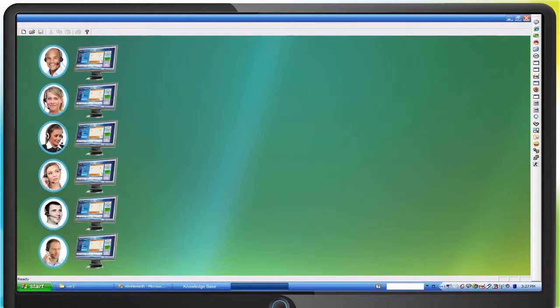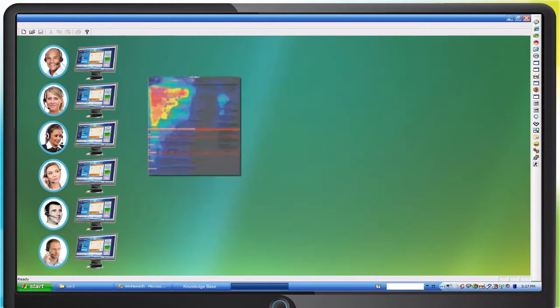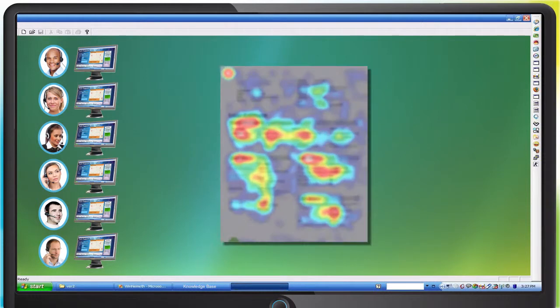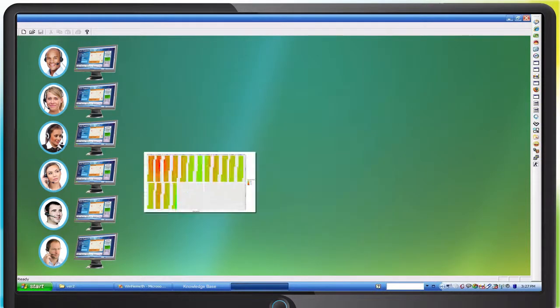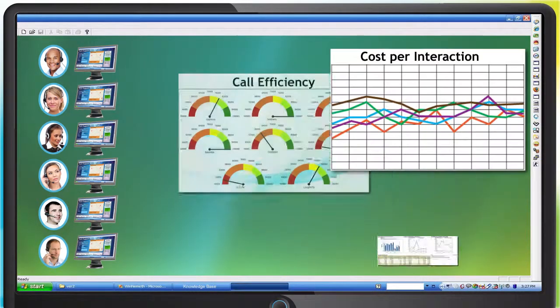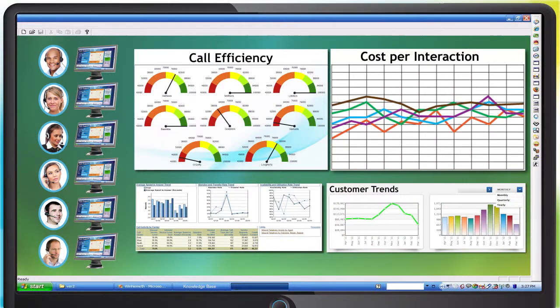And when you need to measure how well it's working, Advisor captures all customer interaction data, enabling KPI reporting and heat maps to identify CSR actions and customer trends.